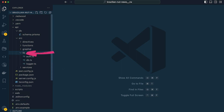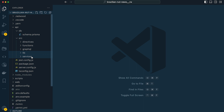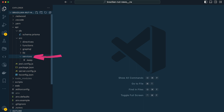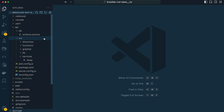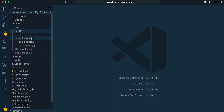Our lib folder, or library directory, contains some helper functions for working with auth, our database, and our logger. The last directory in our source directory is services, and this is where we'll set up resolvers for working with GraphQL. We'll include Prisma API calls for creating, reading, updating, and deleting our data.